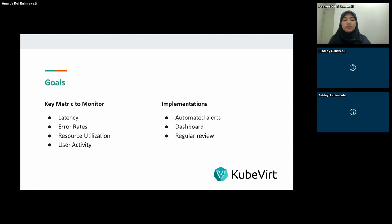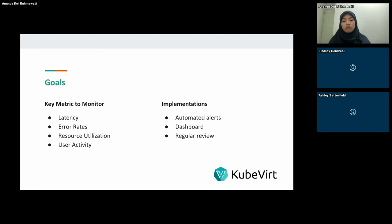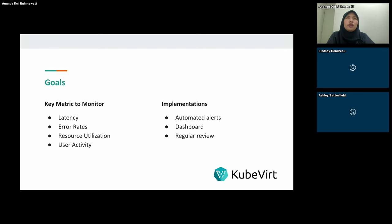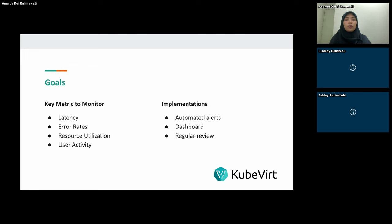For implementation, we can set up automated alerts when metrics exit a predefined threshold, use monitoring tool dashboards like Grafana to visualize metrics in real time, and conduct regular reviews of metrics to identify trends over time. For example, a monthly report collected from the dashboard can show the current condition and help identify what to improve the following month.